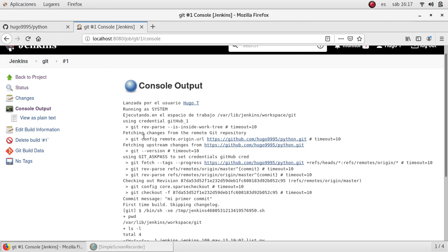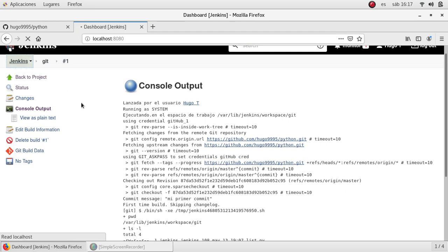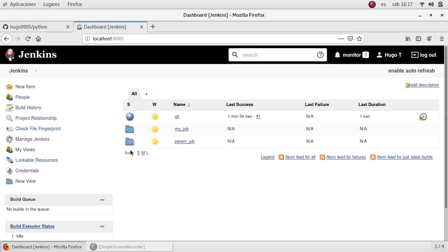This is very useful in the industry because we have the source code in external repositories, let's say Bitbucket, let's say GitHub, GitLab, and other source repositories.